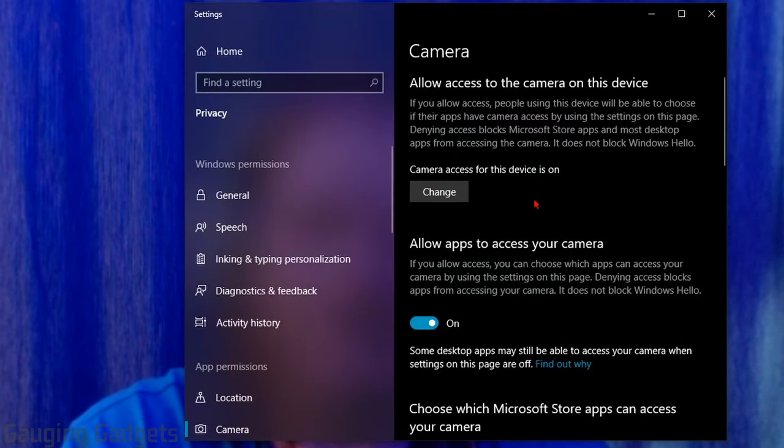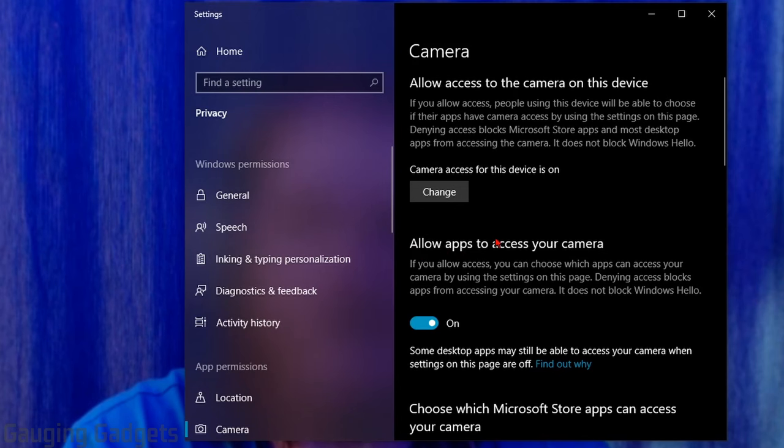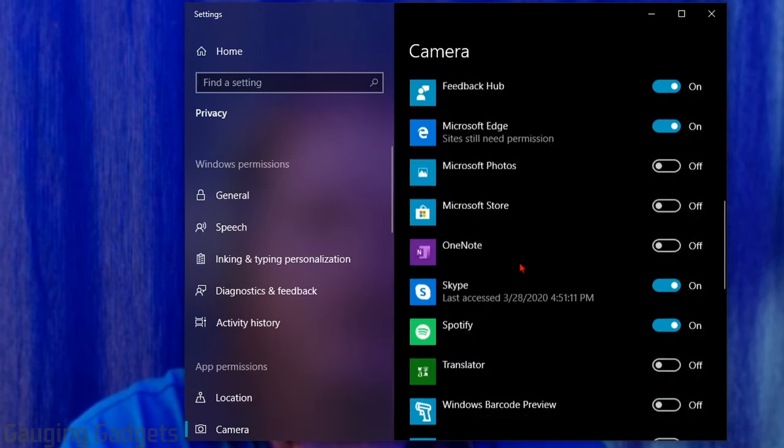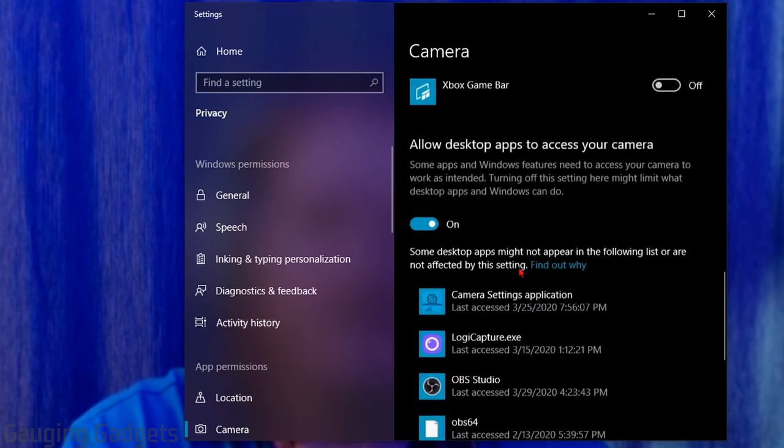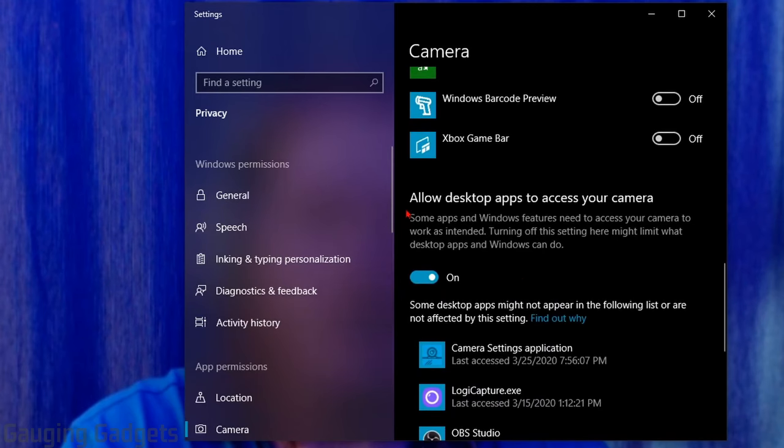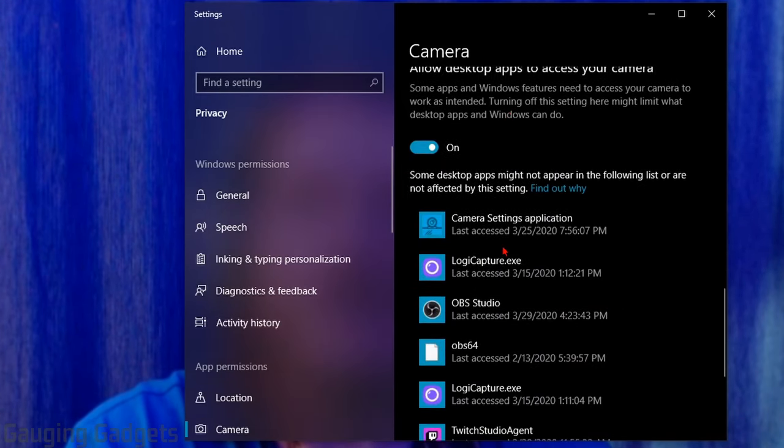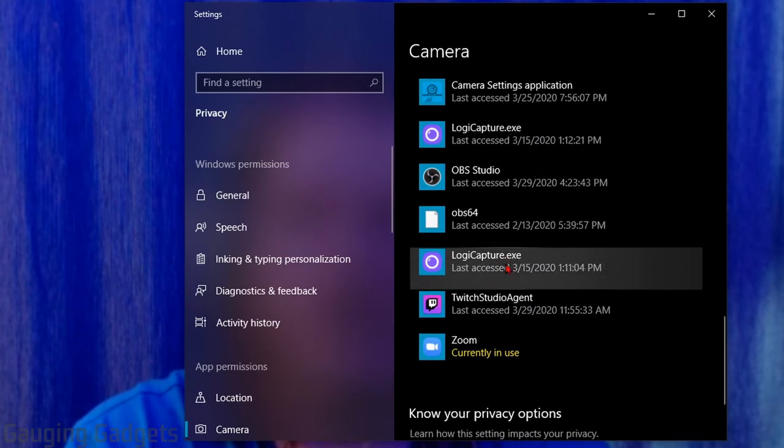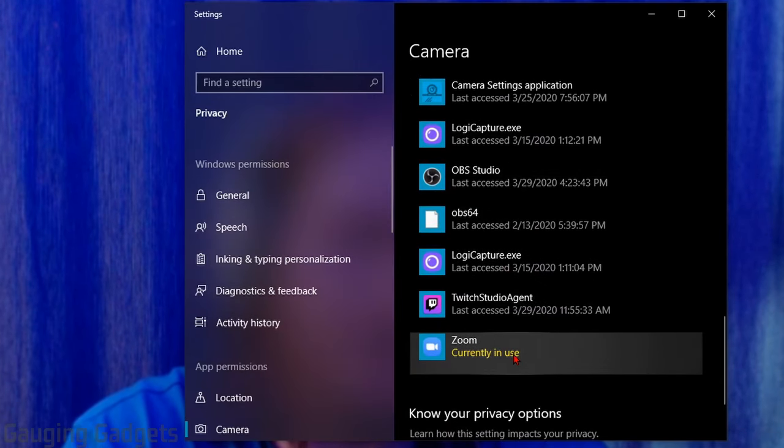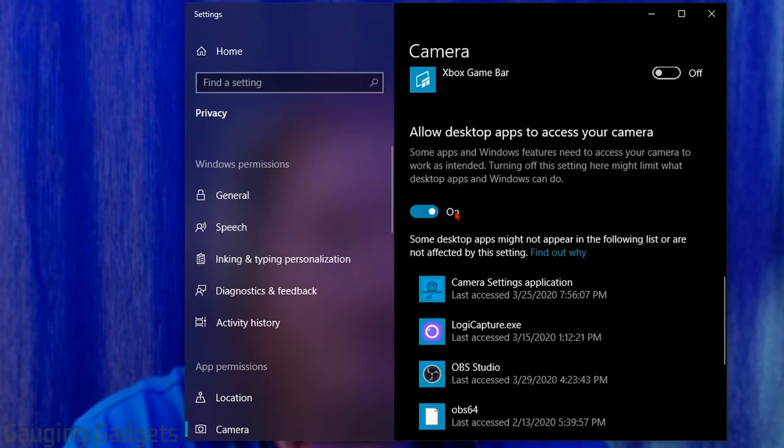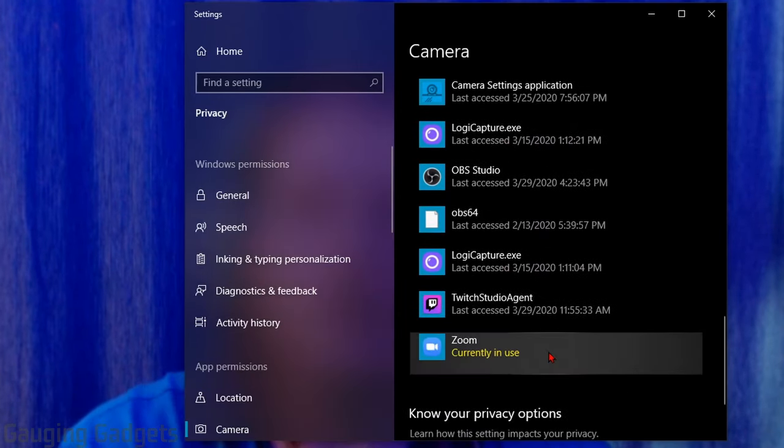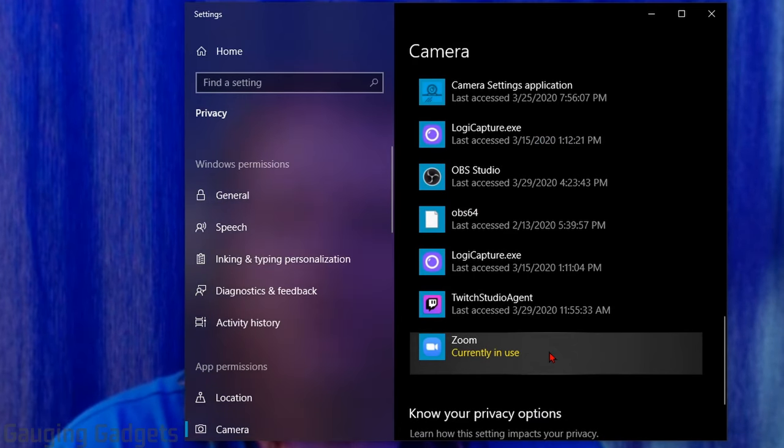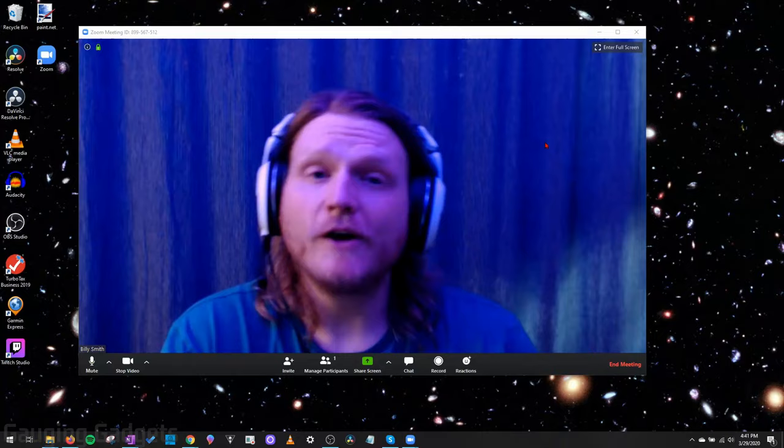So we'll have a couple different things here. The first one will say allow apps to access your camera. Make sure that that's turned on and then scroll down until we see allow desktop apps to access your camera. Make sure that this is turned on. In the list of applications below that, you should see Zoom and if it says currently in use and this is on, then you should have access to your webcam. If not, I recommend restarting your computer and seeing if that fixes it.